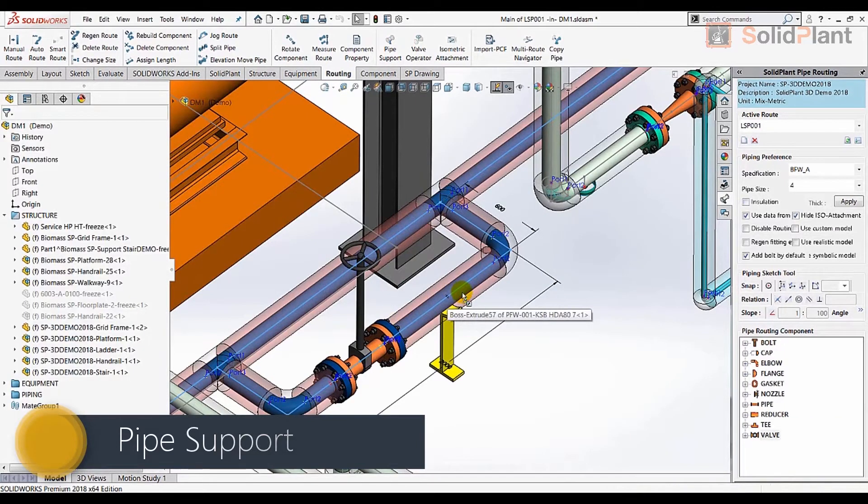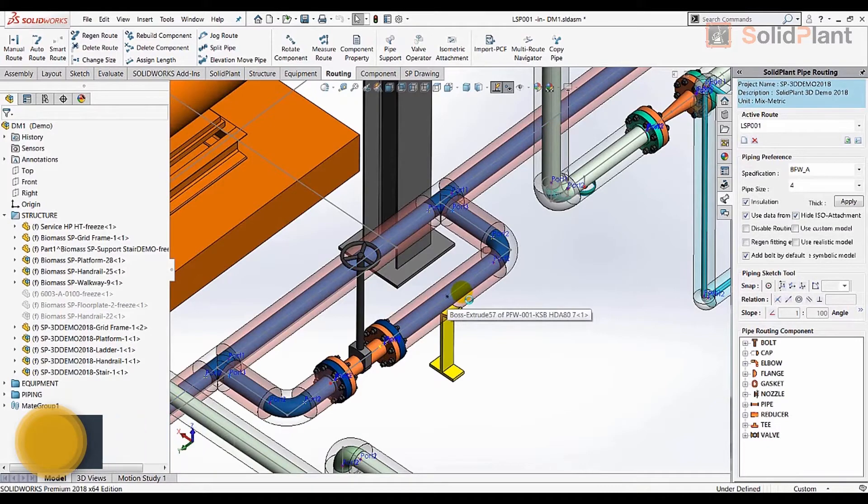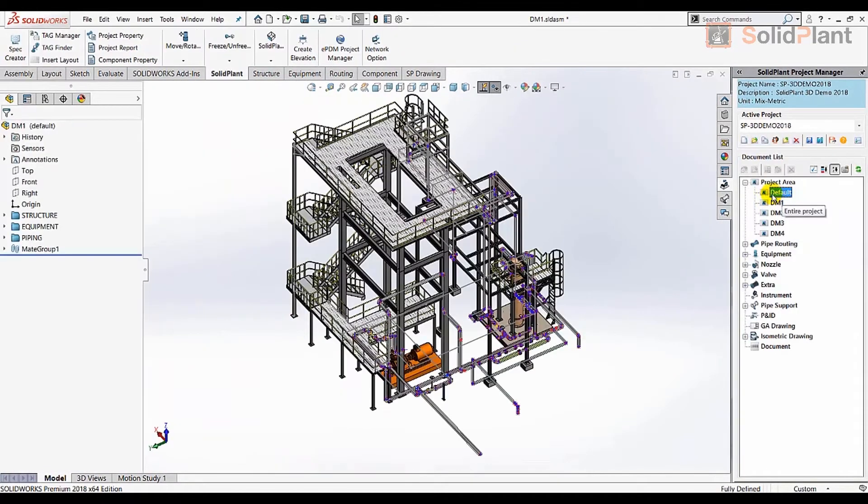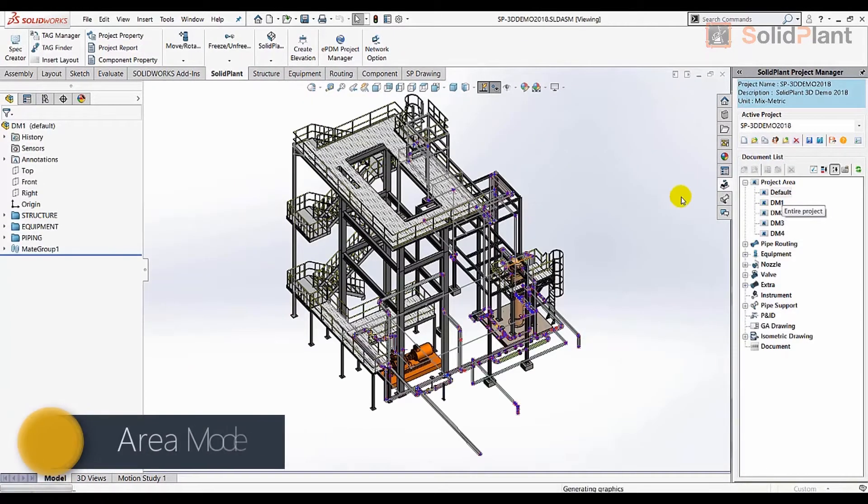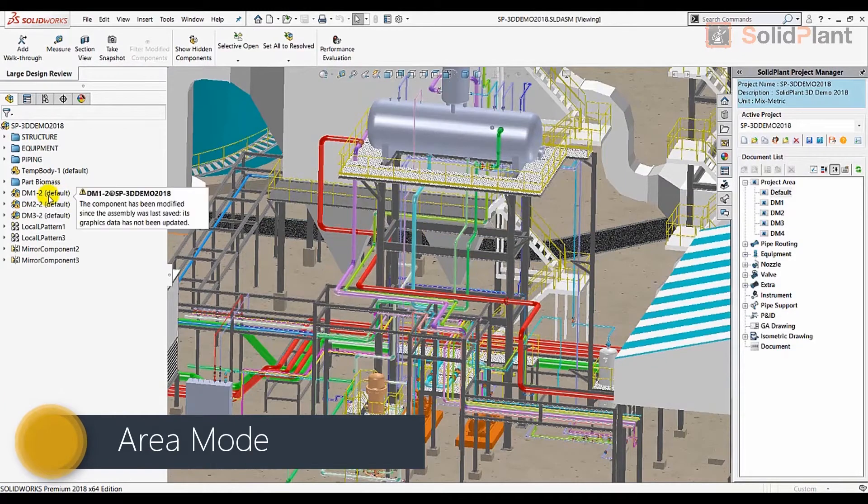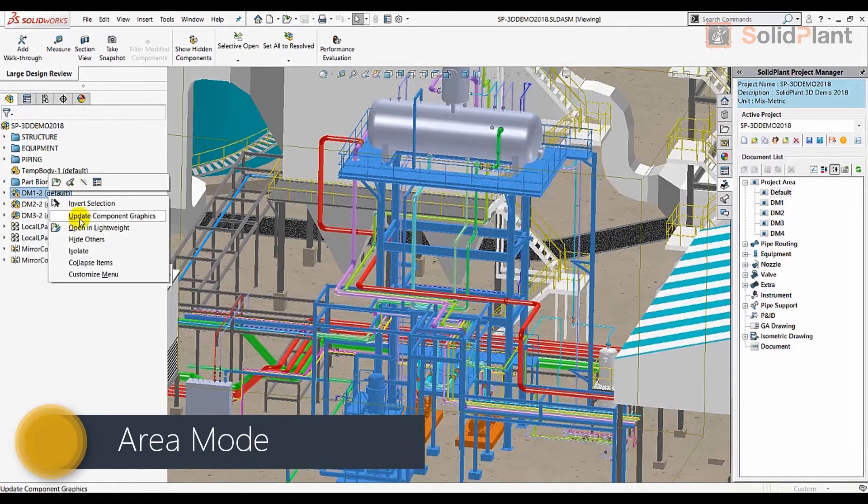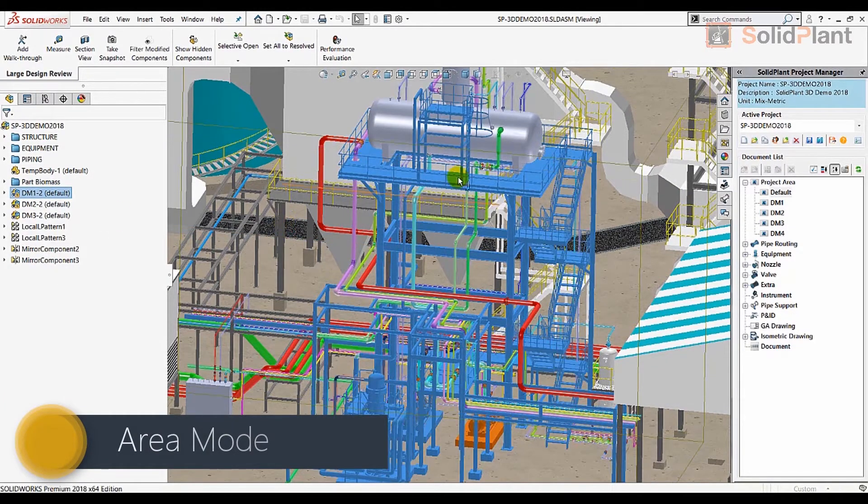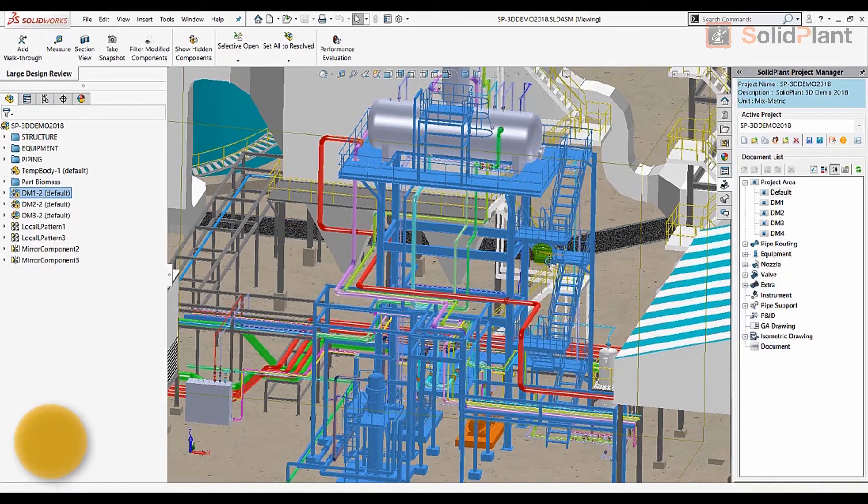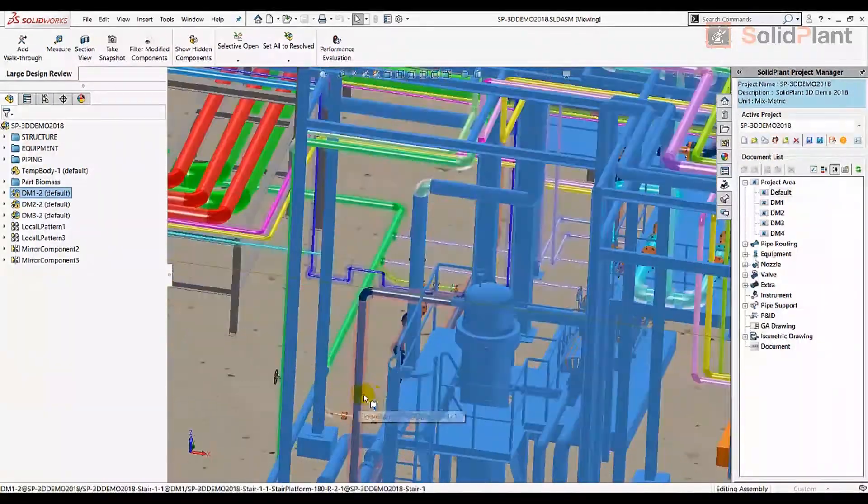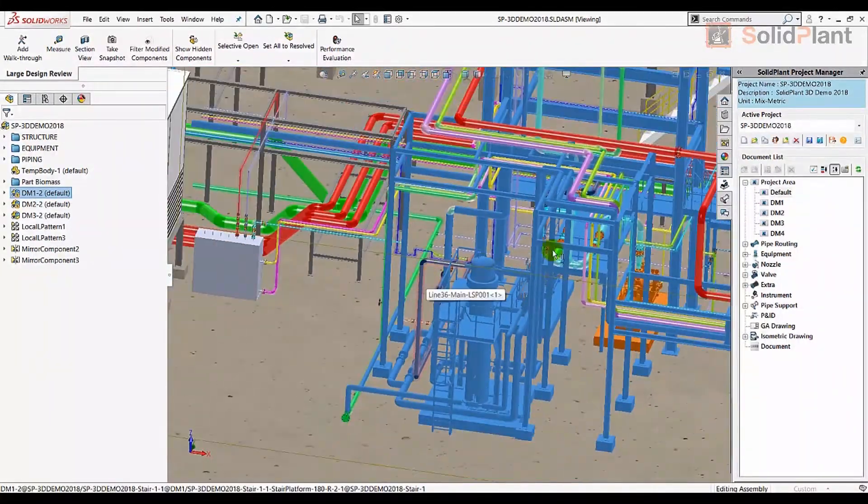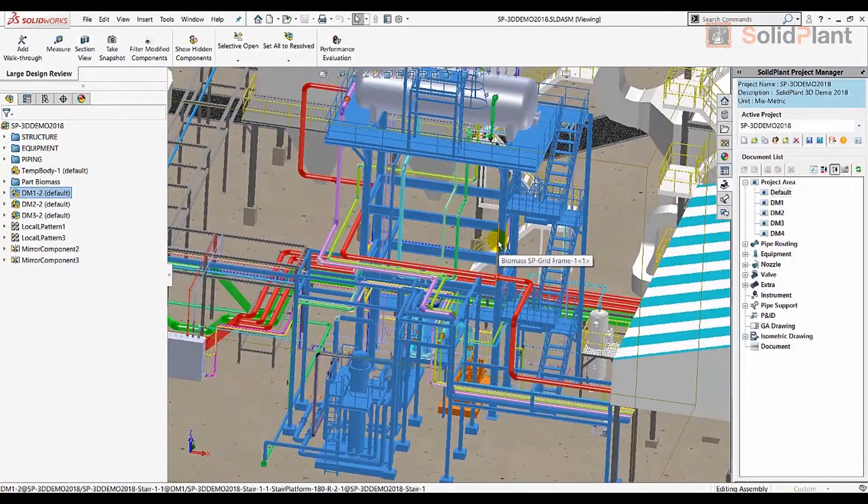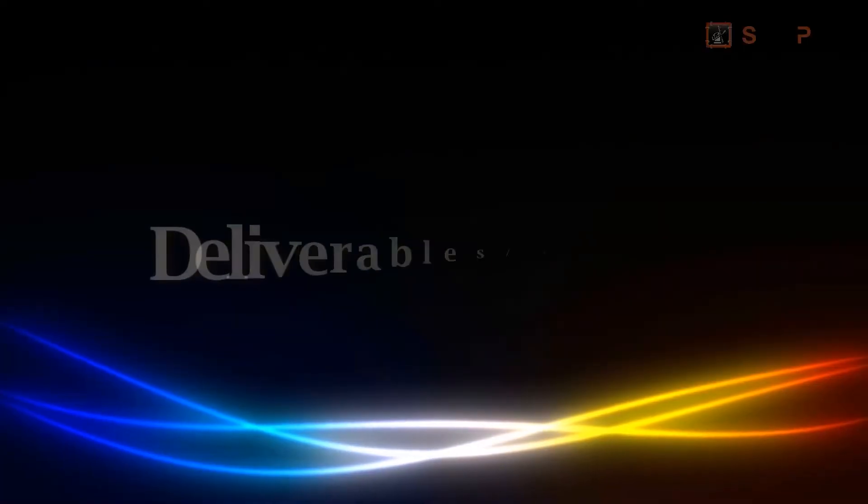Solid Plant 3D increases the speed of the design process by using area mode. The user can specify a certain area within the project in which the design tasks take place. Outside this area, certain features will be turned off, putting less strain on the operating system and thus improving performance.